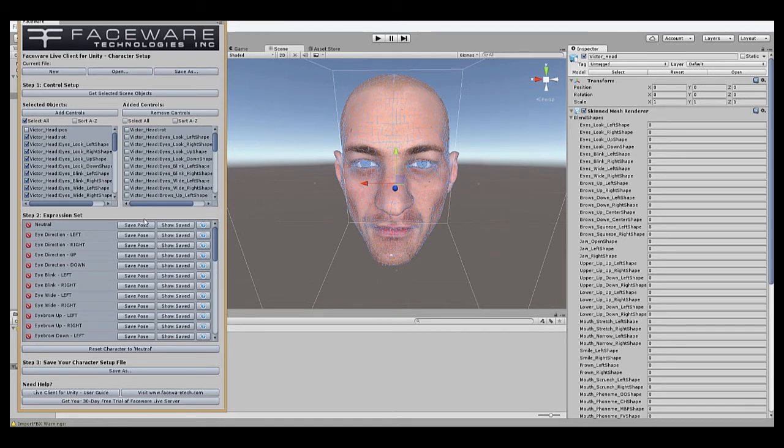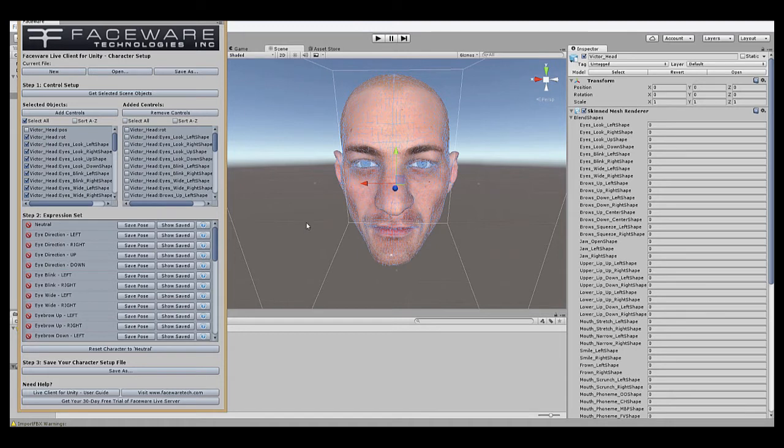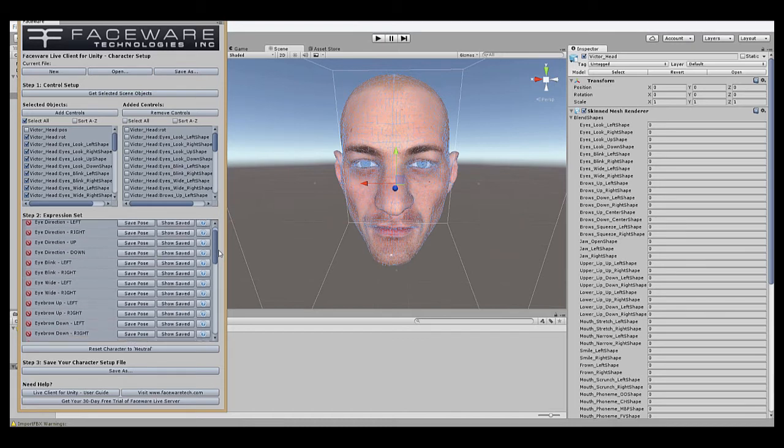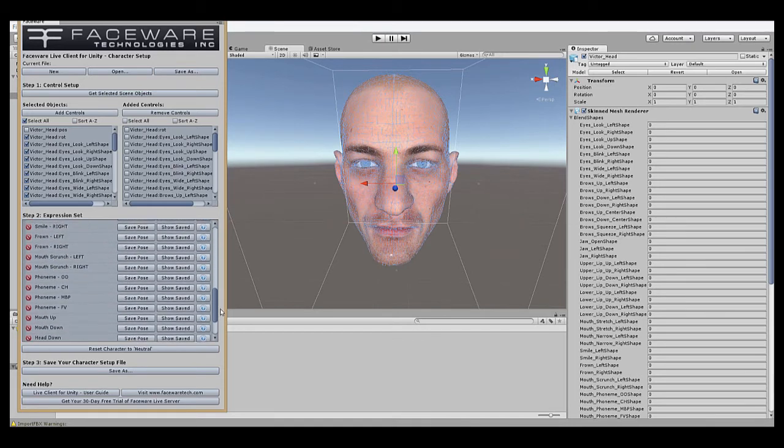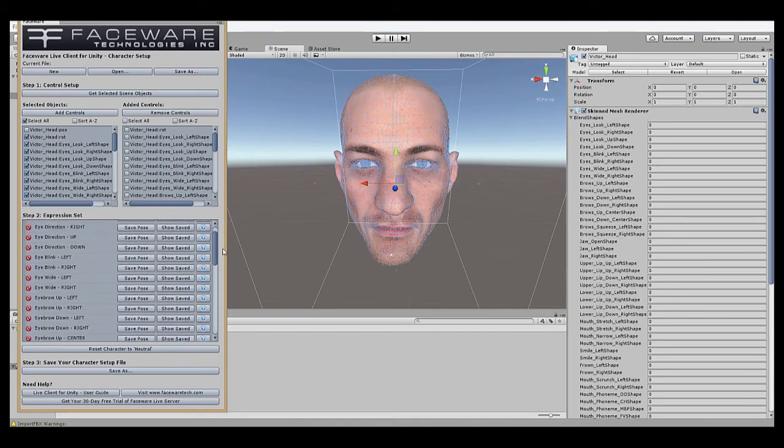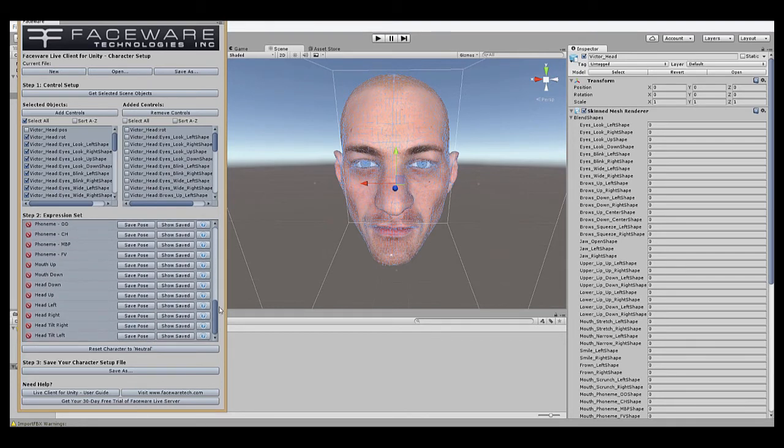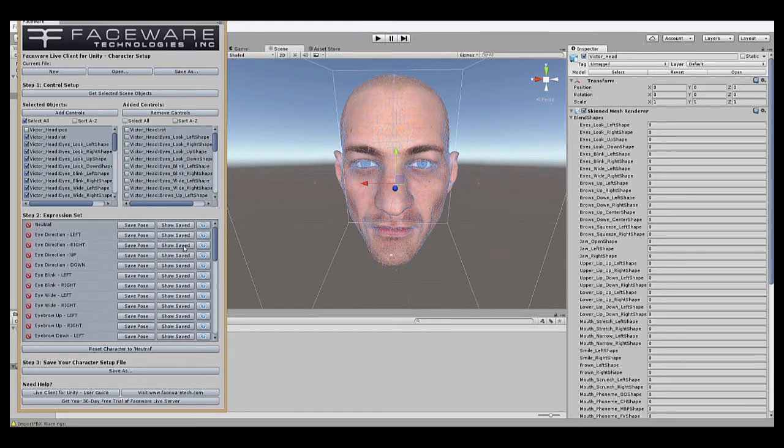Step two of the character setup process is to create the expressions that Live will use to animate based on the tracking. Now that we've added our controls, the Live plugin knows what controls to move, but it doesn't know how to move them to make the rig move naturally according to the tracking from Live Server. These are referred to as expressions, and we have a whole list of all the expressions that Live uses. It doesn't technically require all of these expressions, and some rigs might not be able to perform all of them, depending on the rig. But the more that your rig is capable of, the better animation results you will typically see.